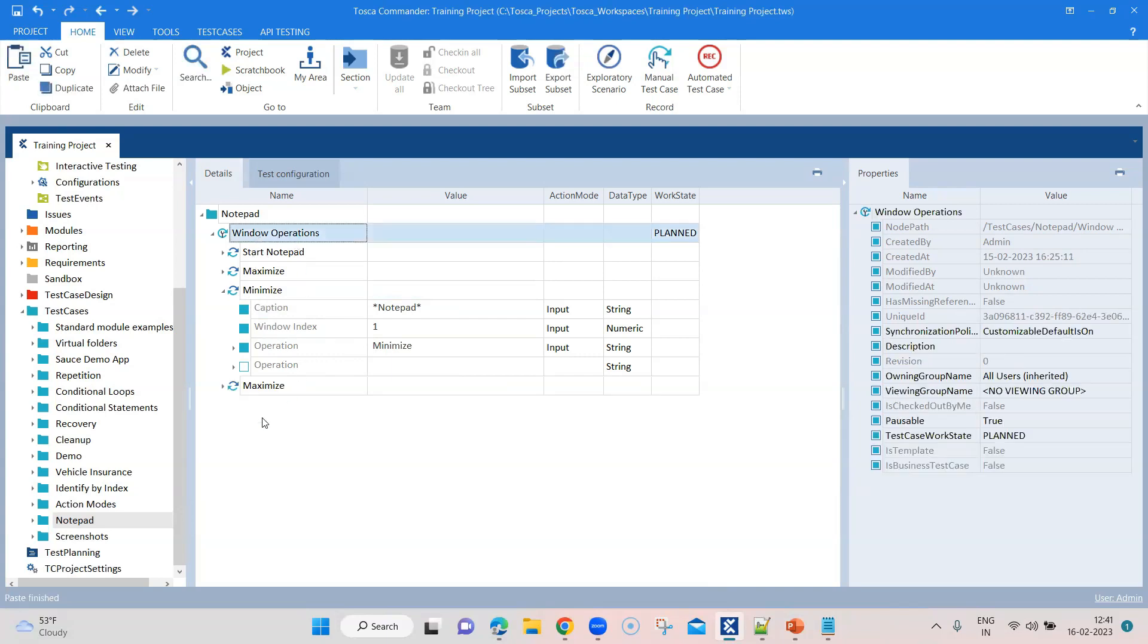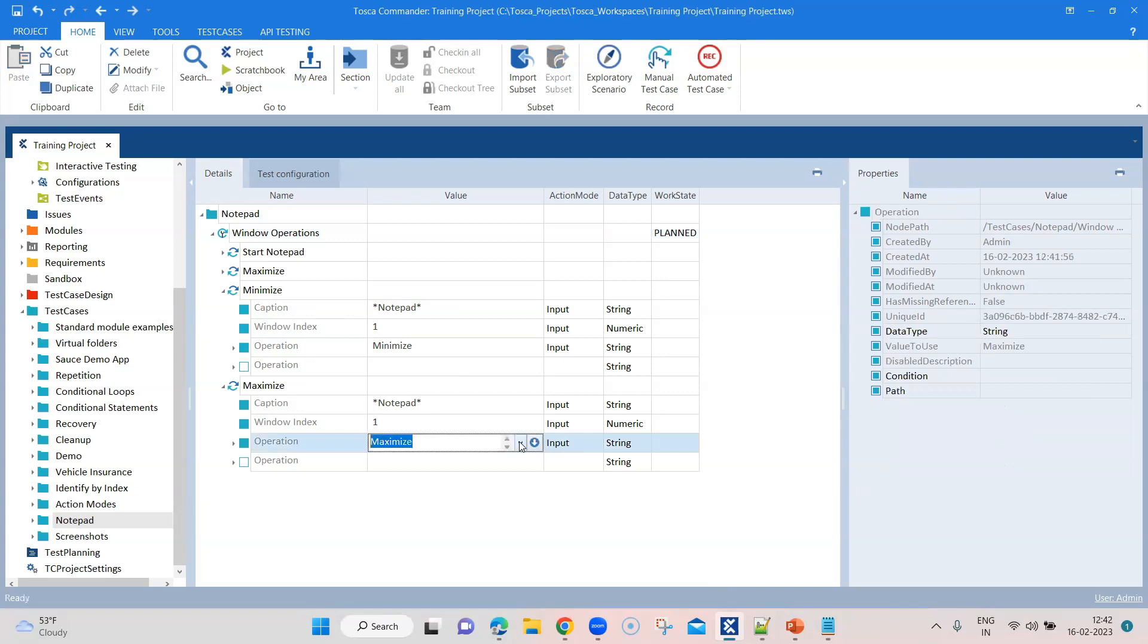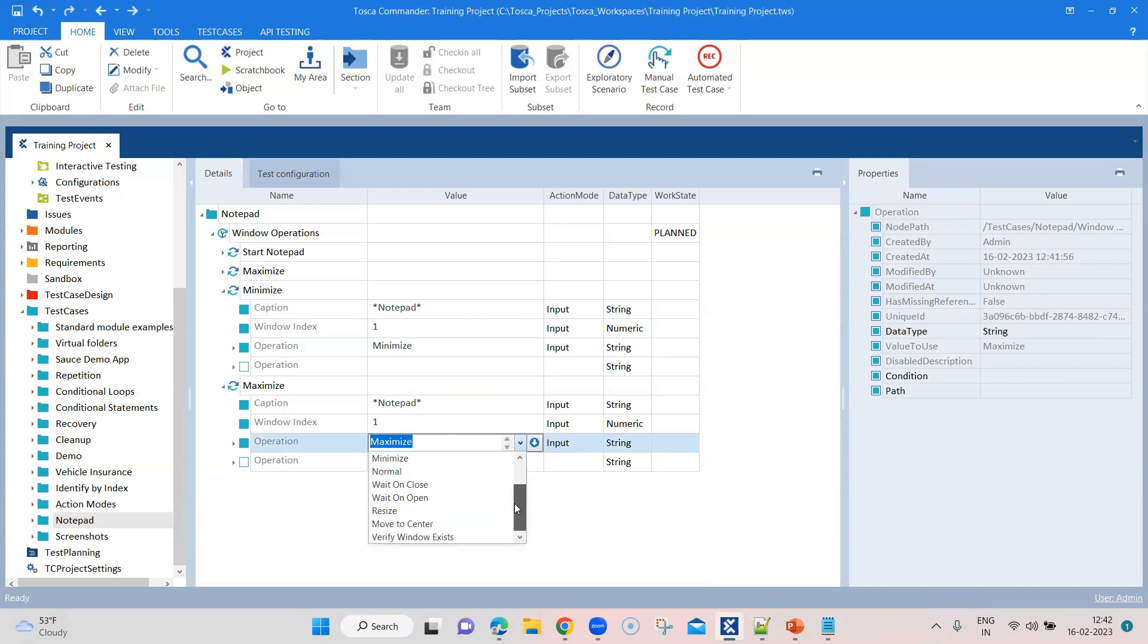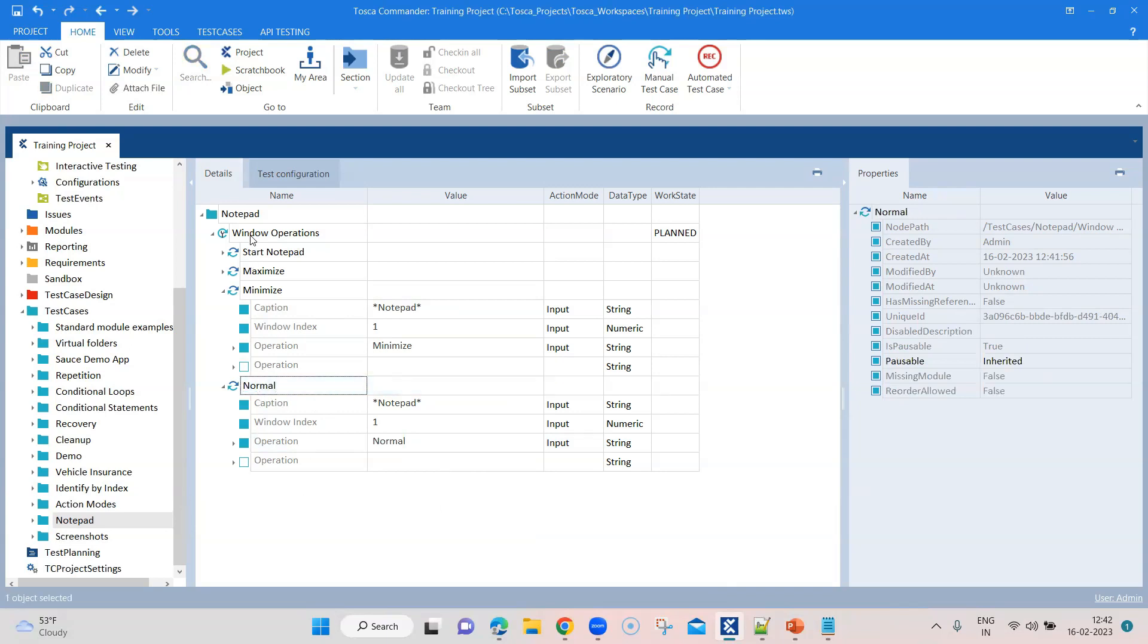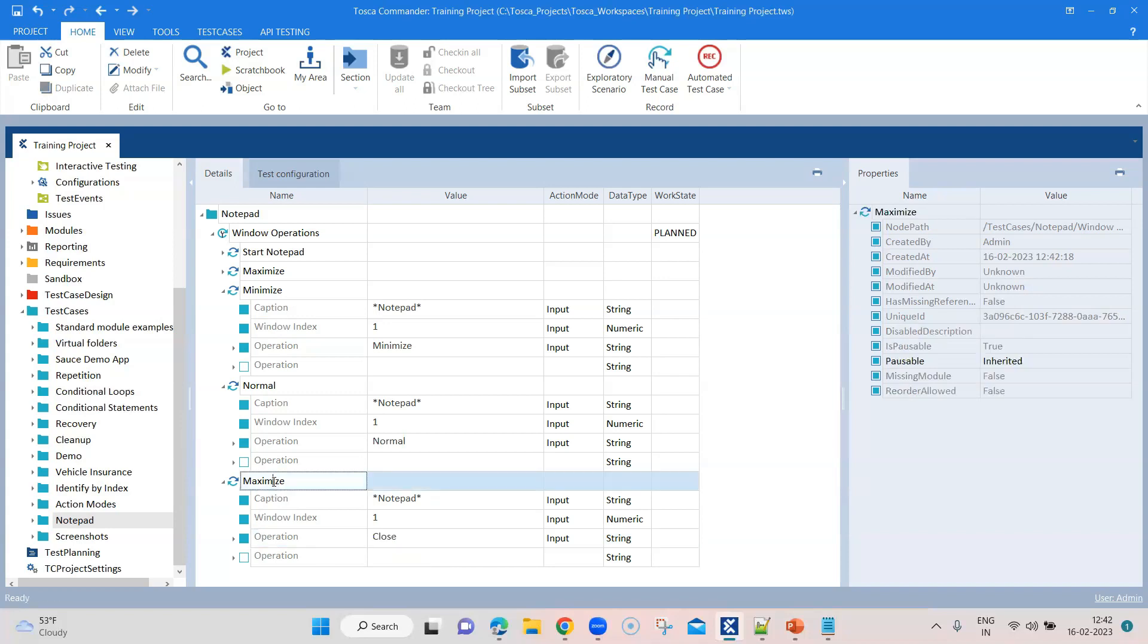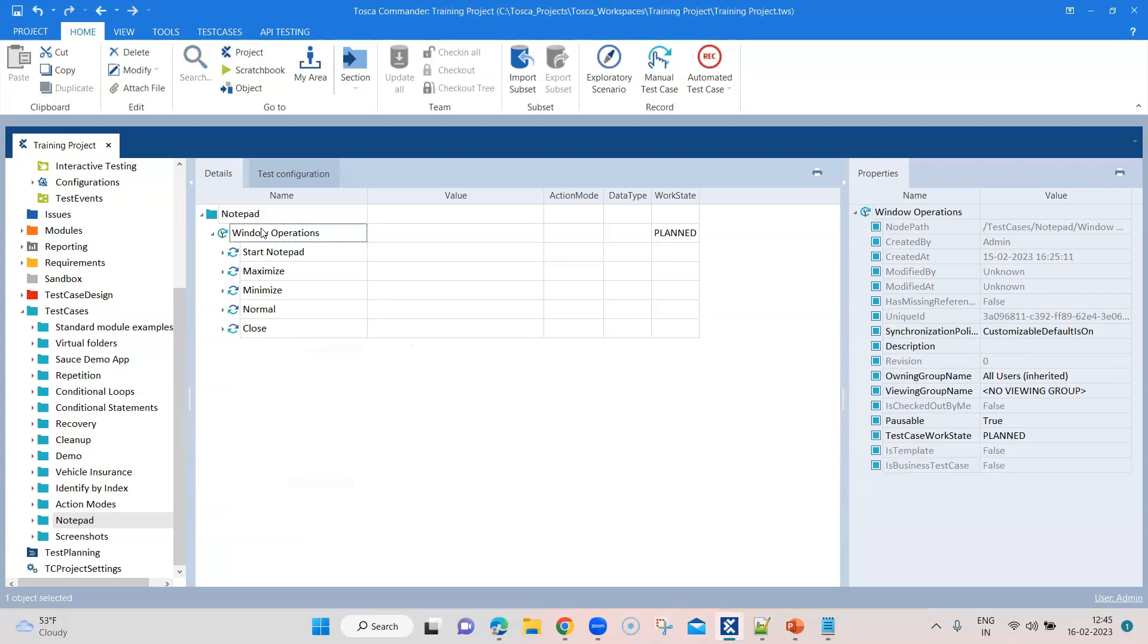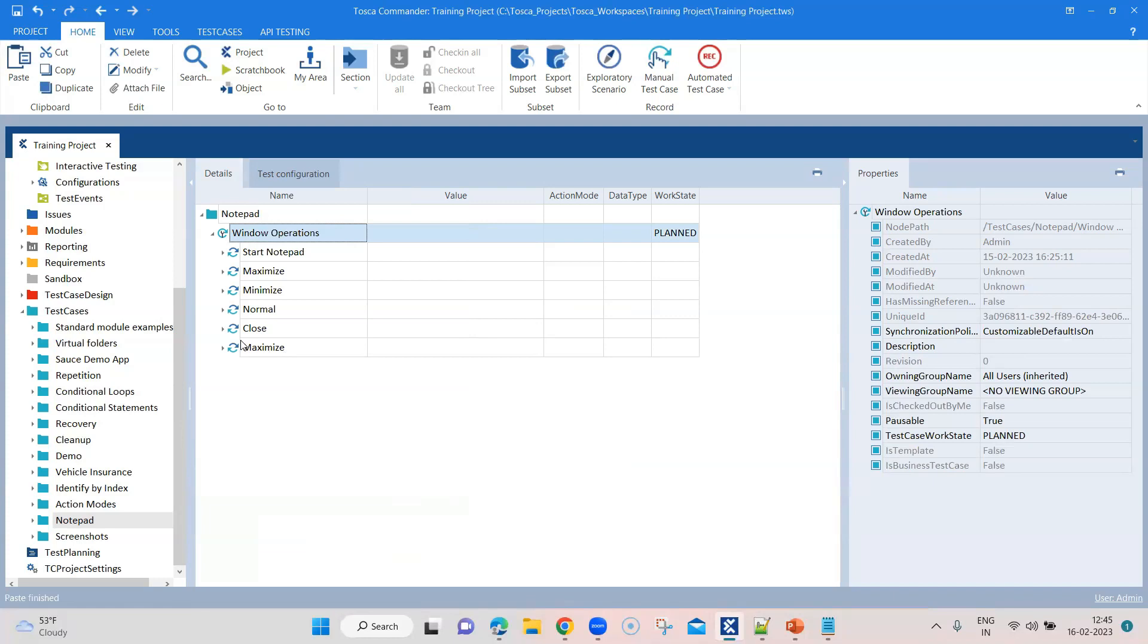The caption and window index will still remain the same. Then let's copy this again. We'll try to use some operations. I will say we can bring that to the normal size. So let's change it to normal. And then in this final step, we are going to close this particular window.